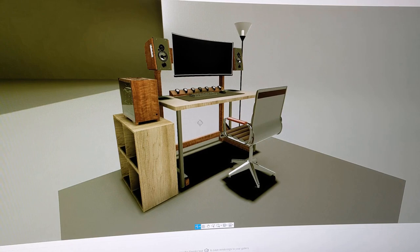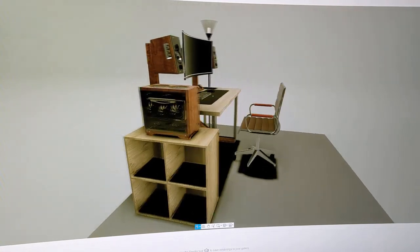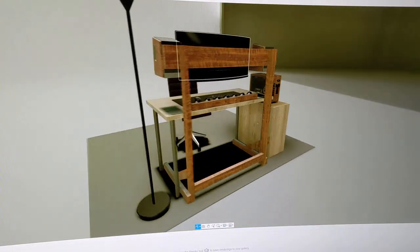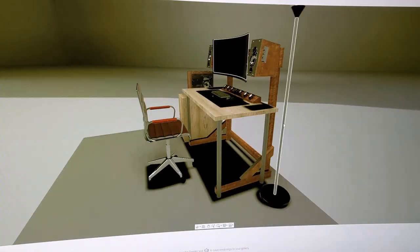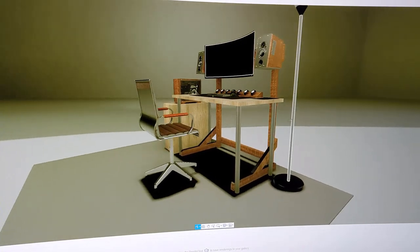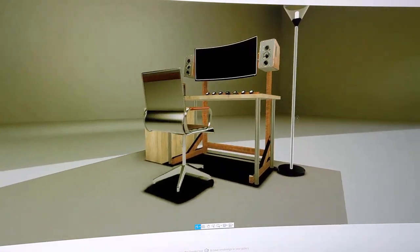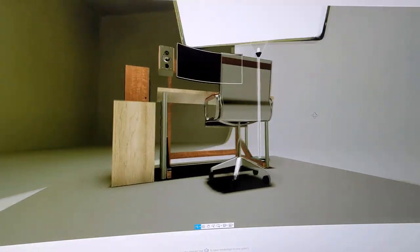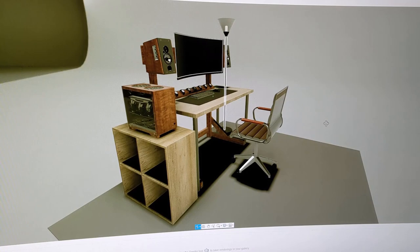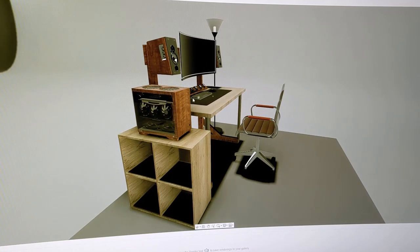This is the initial concept I modeled in Fusion 360. The plan is to build a separate frame to mount the monitor as well as both speakers on some sort of shelves. I liked the idea, so I went to get the supplies and started the project.